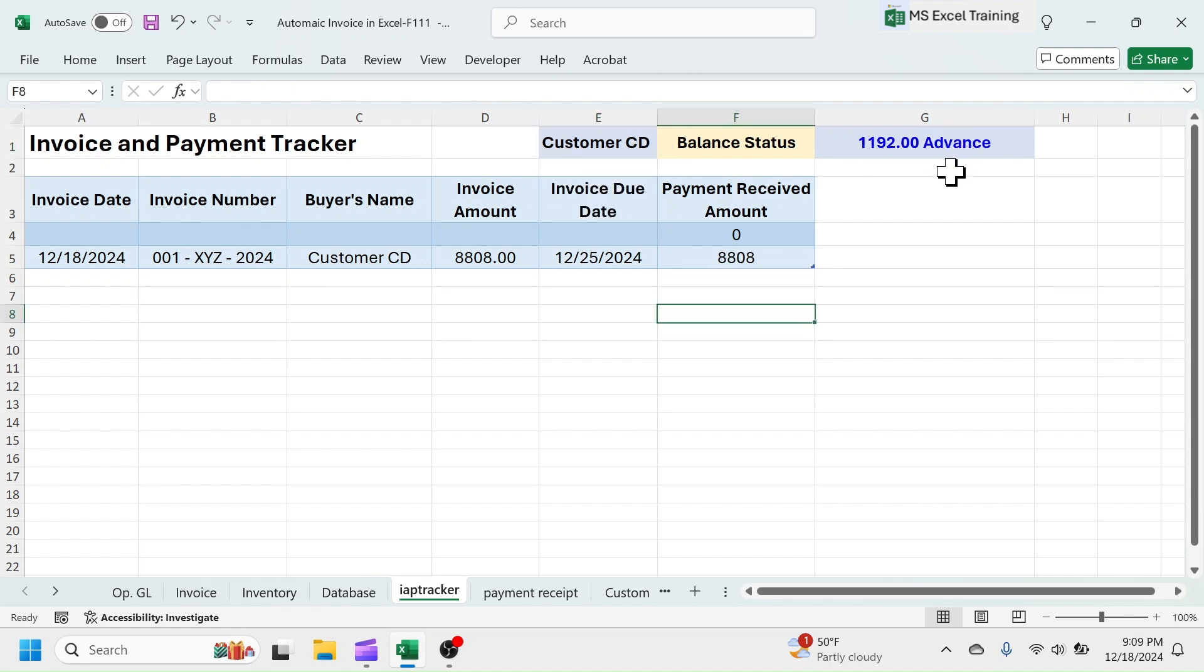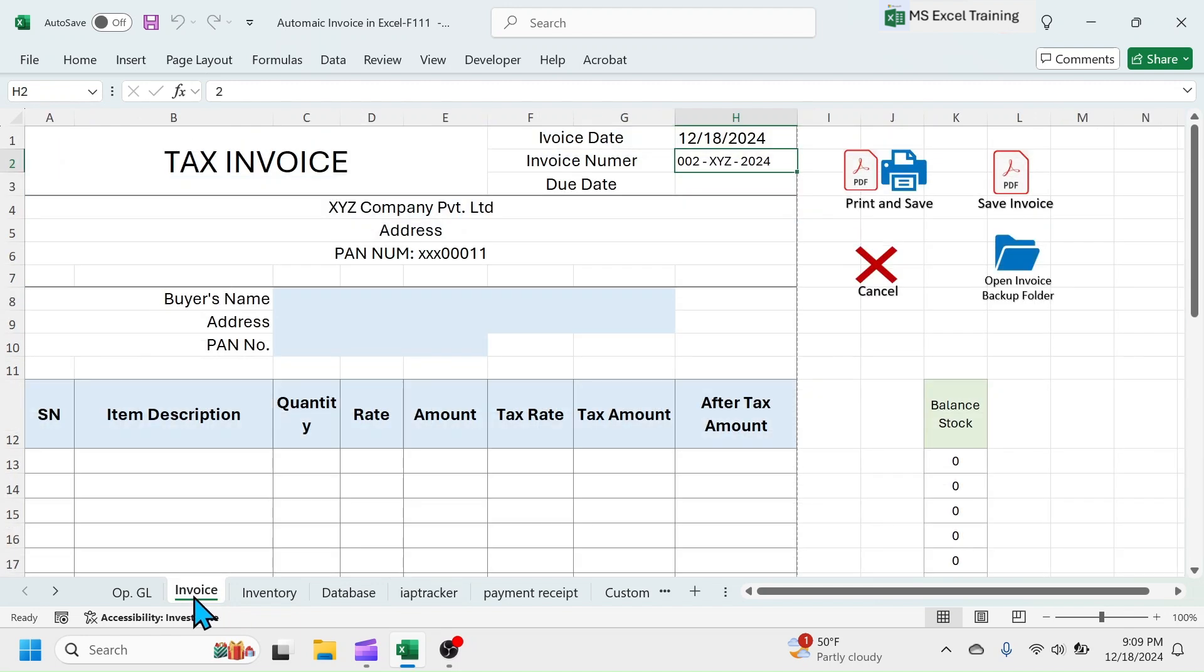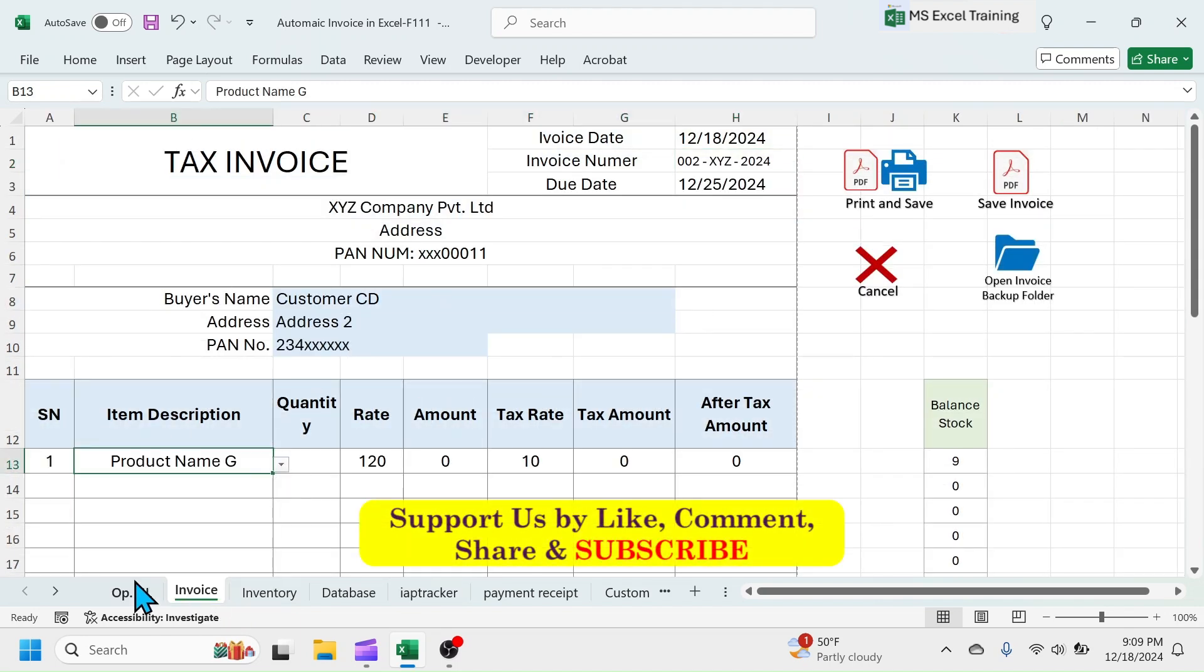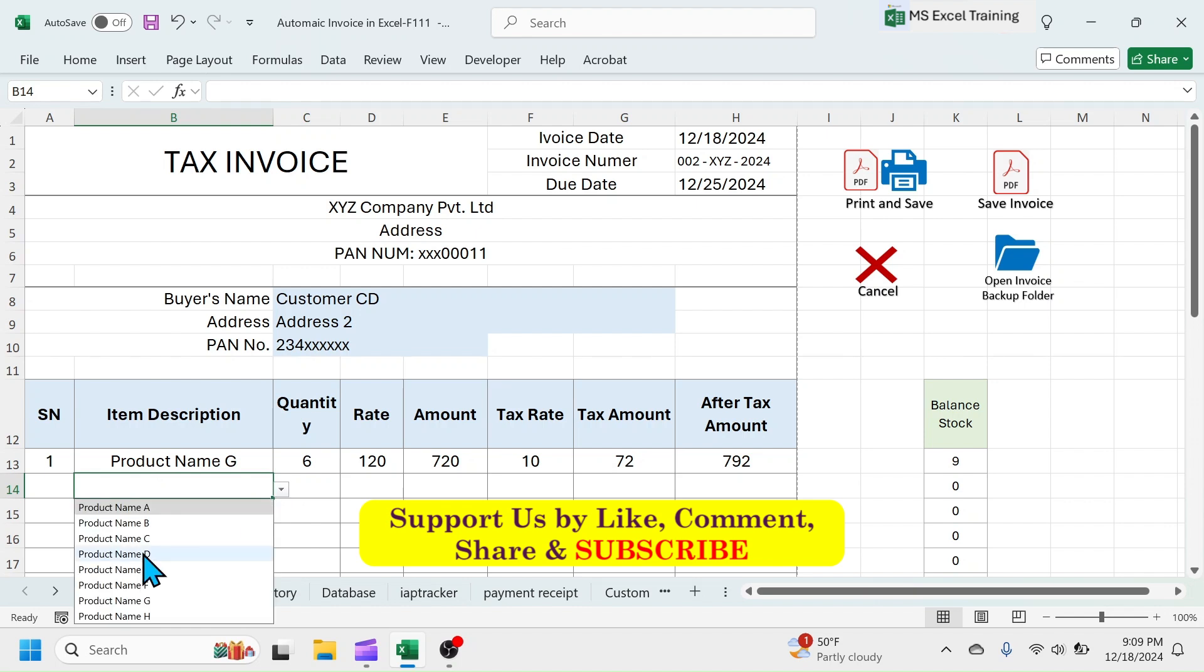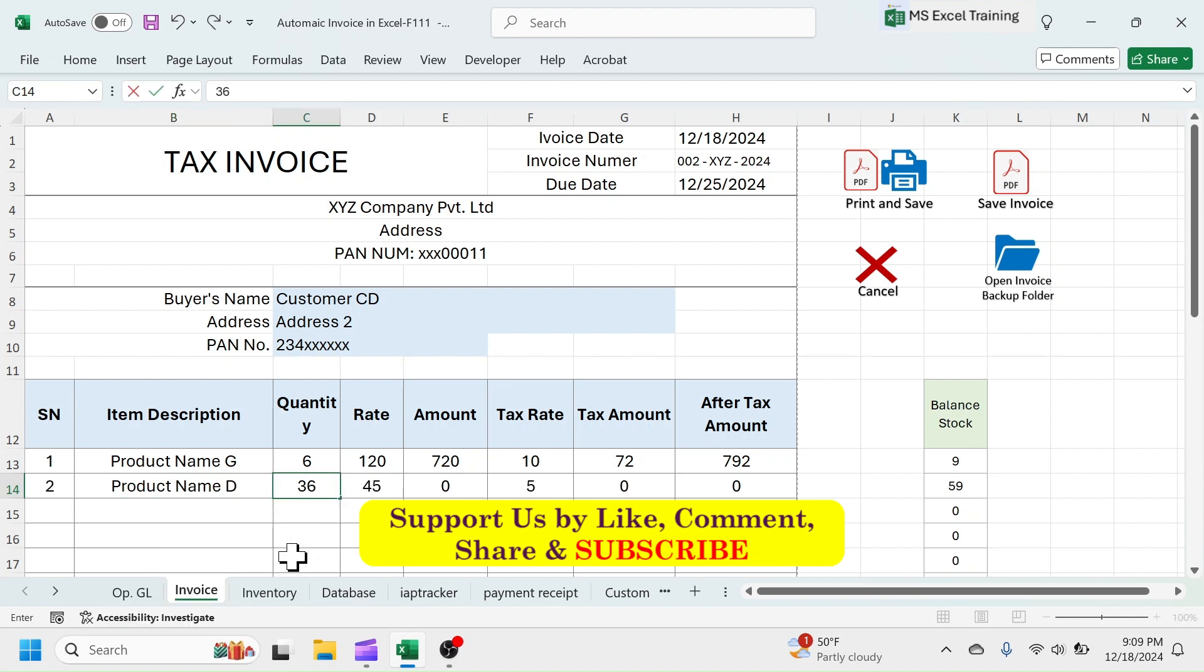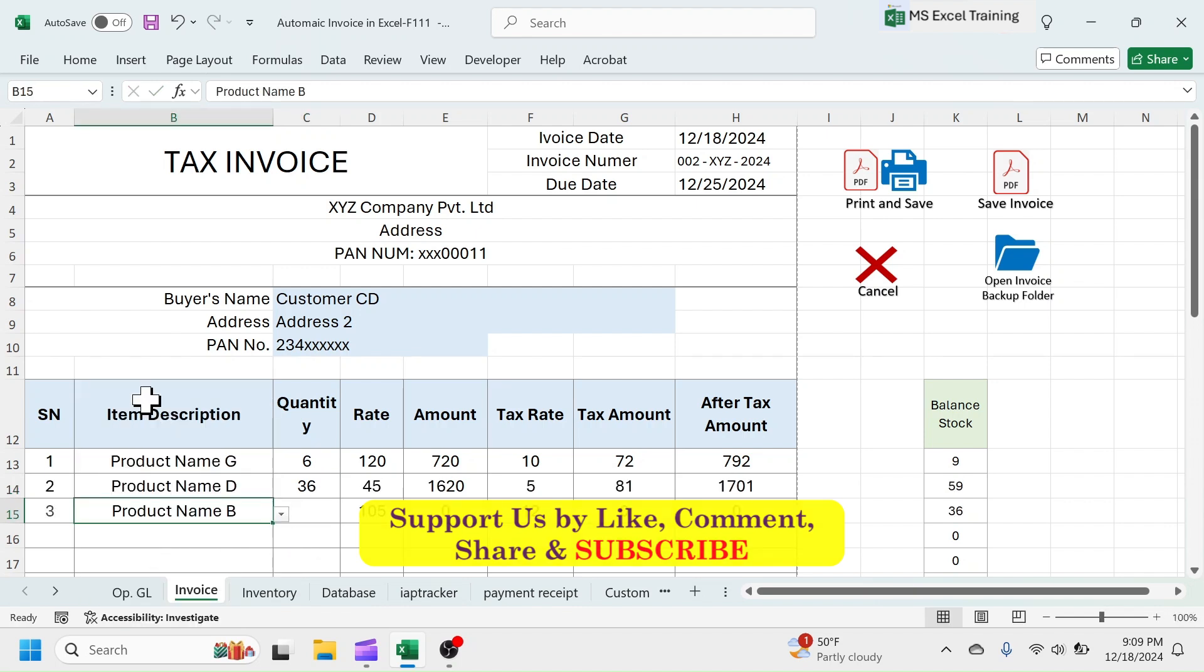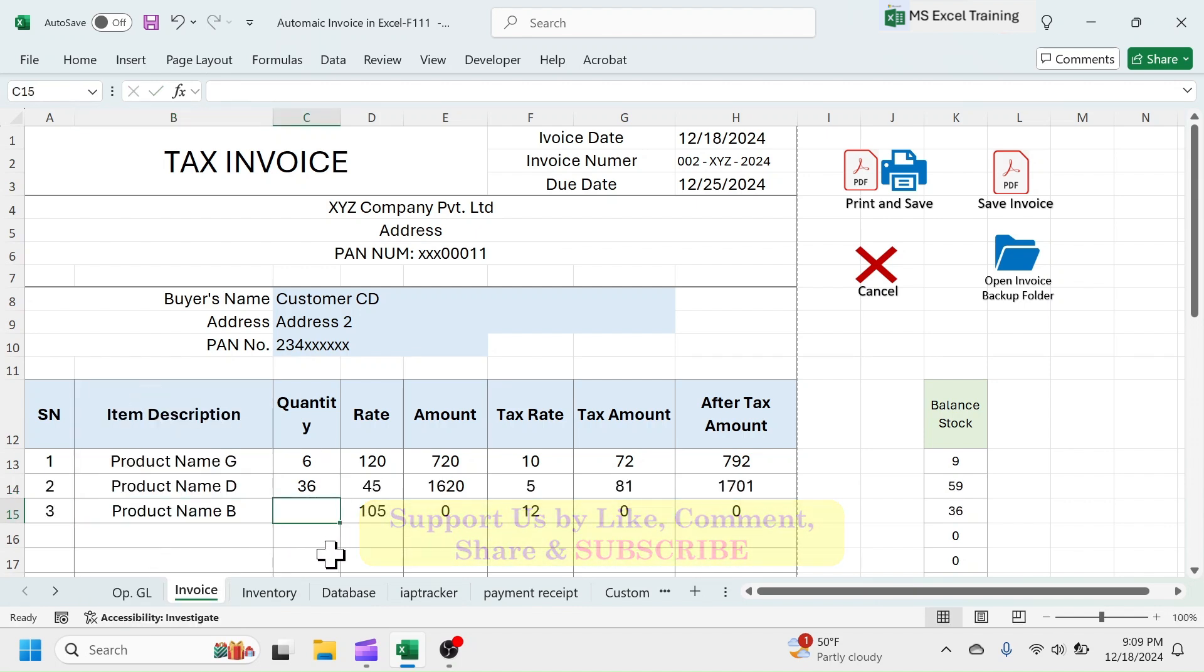When a new invoice is raised to customer CD, this advance payment will be allocated to the new invoice. Let me make another invoice for customer CD. Click on save invoice button.